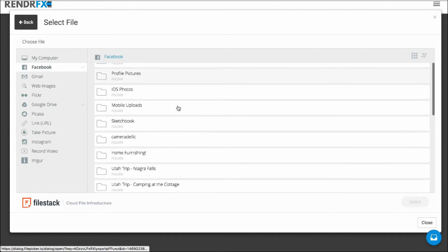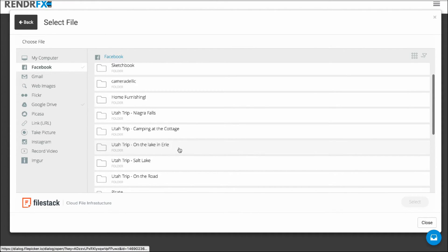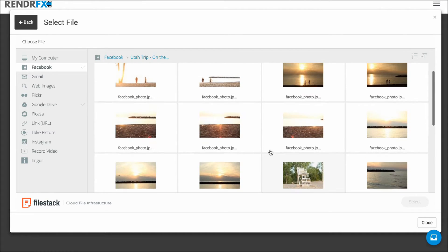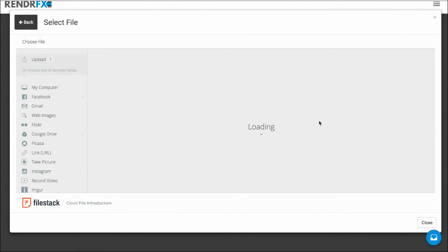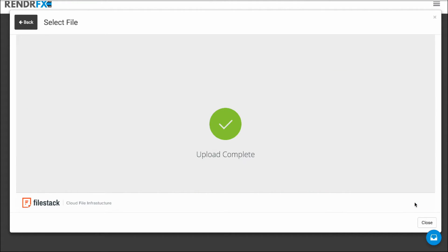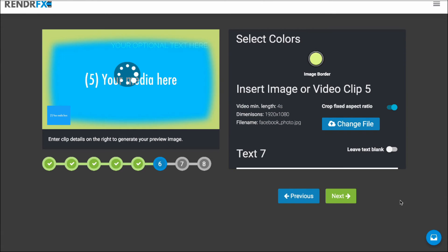And I'm going to add in another photo here from my Utah trip. And yeah, I'll pick this one. Nice sunset there. Let that update.